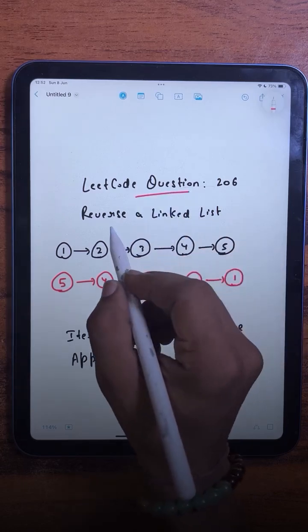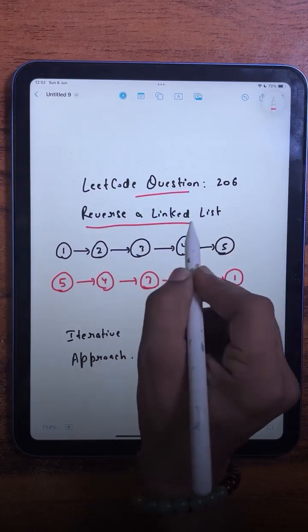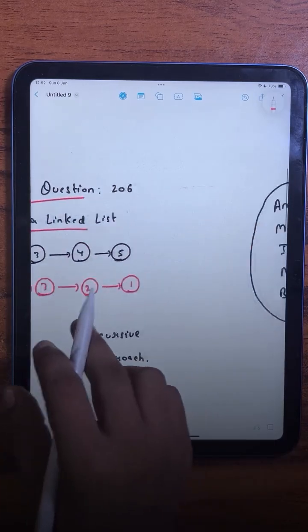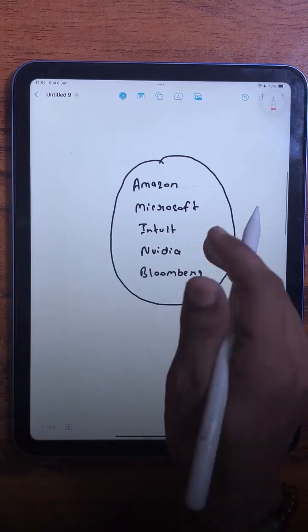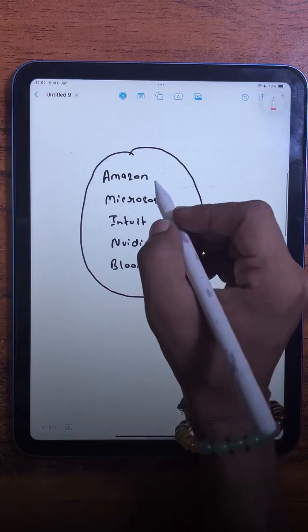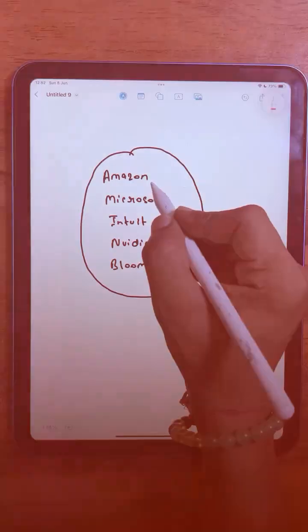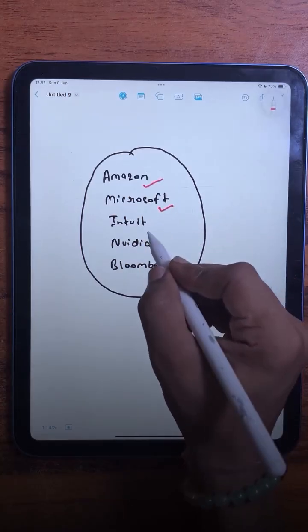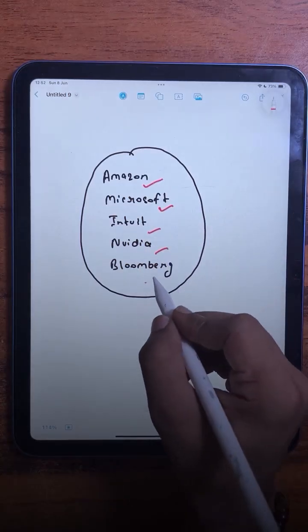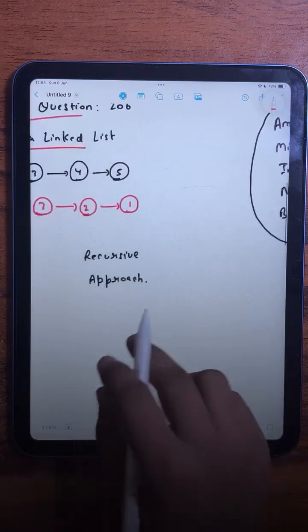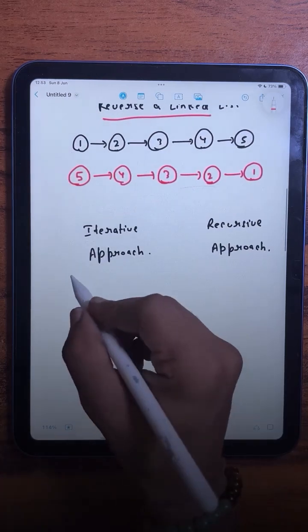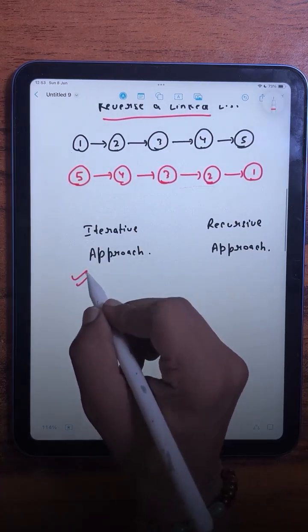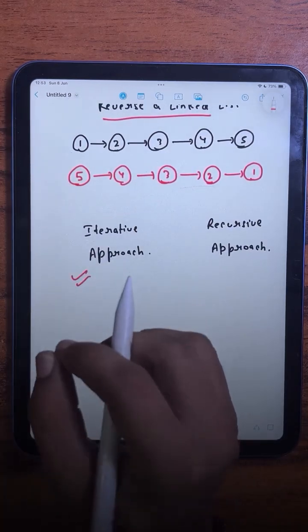The question we are going to solve today is Reverse Linked List. This one is super important because it has been asked again and again at companies like Amazon, Microsoft, Intuit, Nvidia, and Bloomberg. Today we will be solving this using the iterative approach.